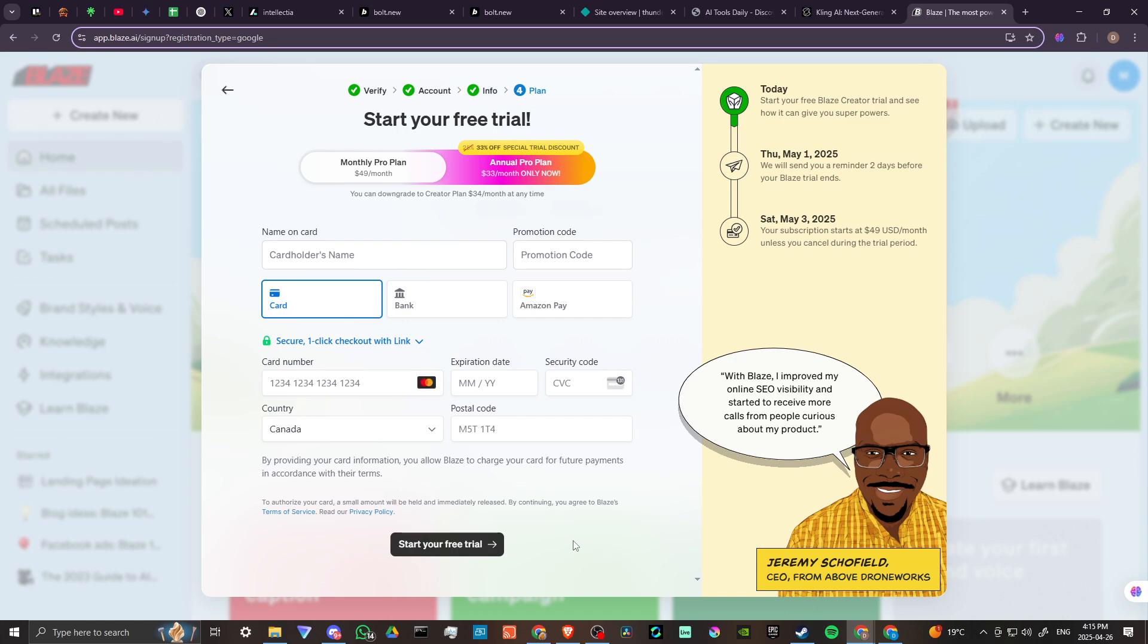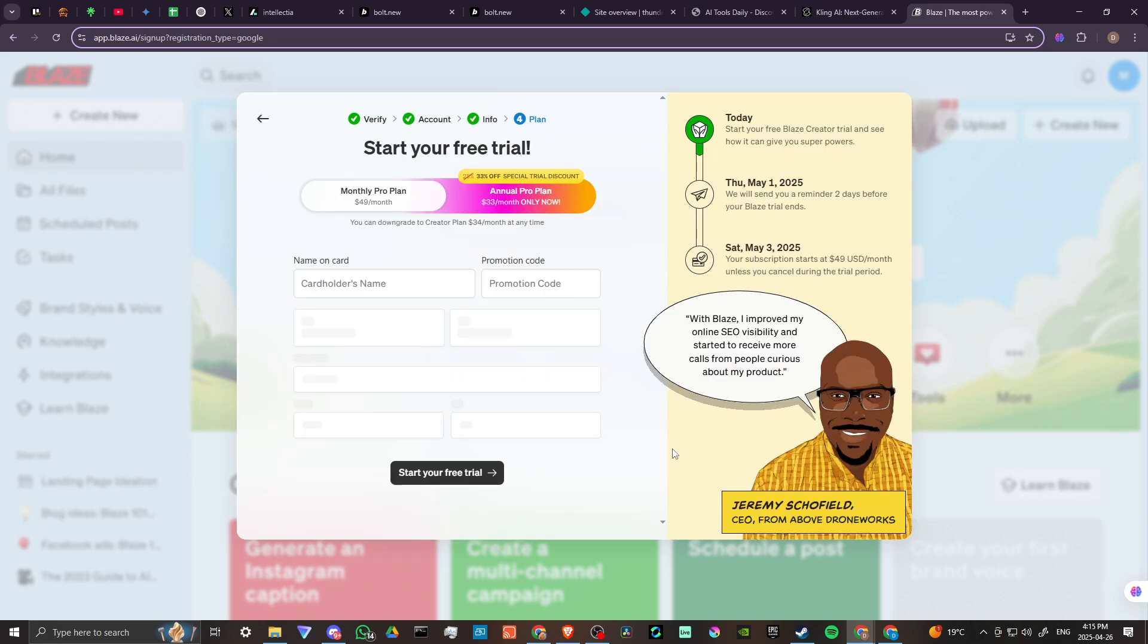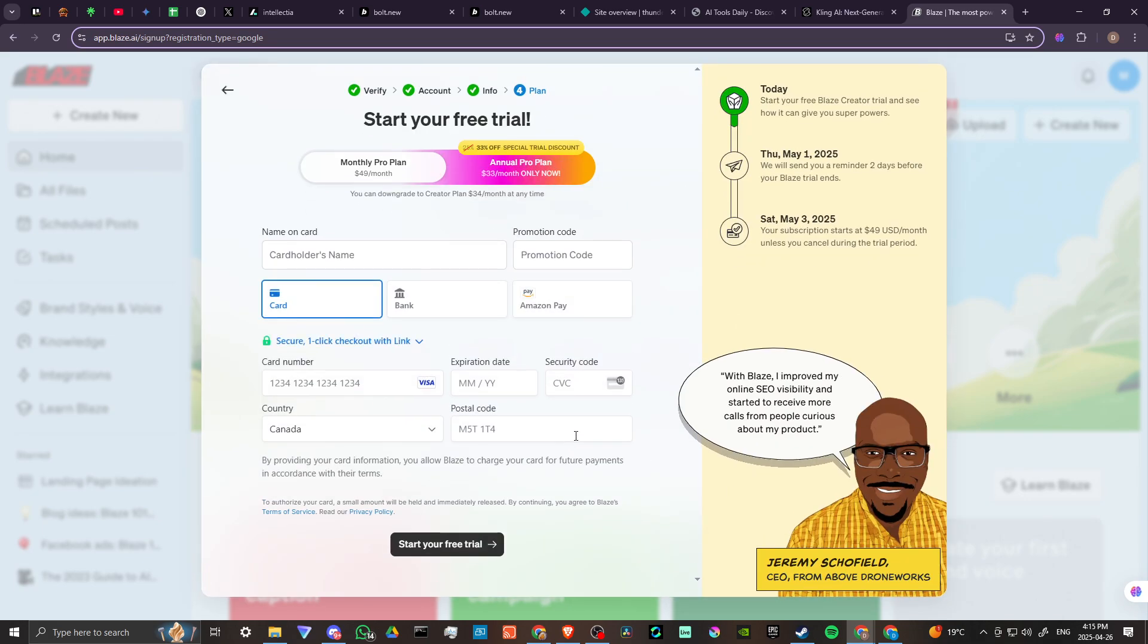Once you do that then you can go ahead and click on start your free trial to begin trying out Blaze. Let's go ahead and see here if we can move past this without putting in our information, but it looks like in order to proceed we are going to have to put in that information, so let's go ahead and just do that here real quick.